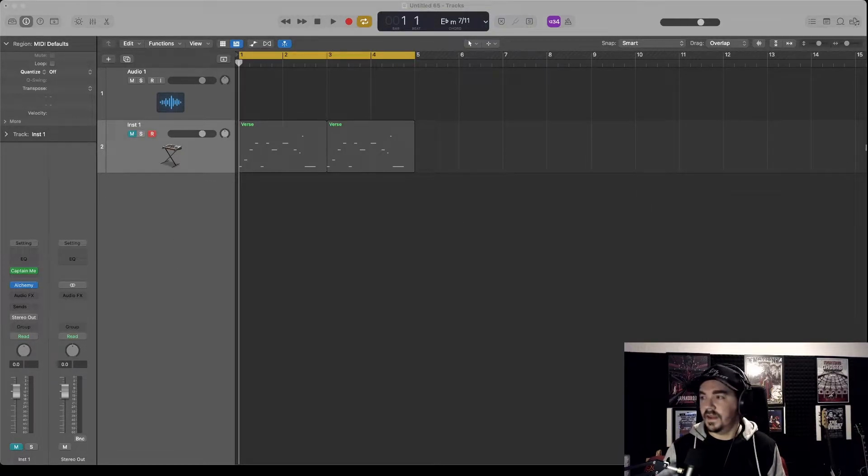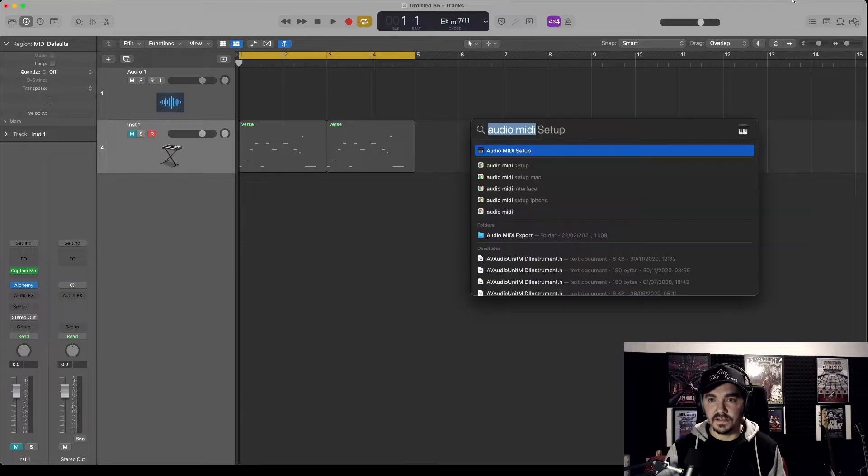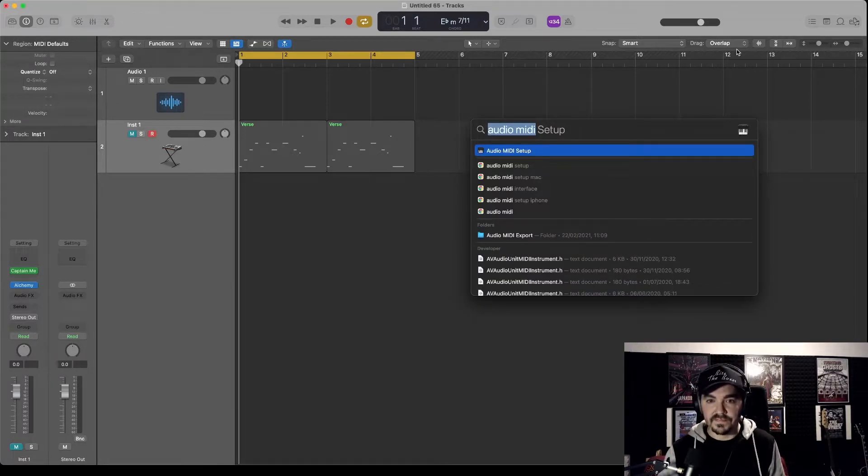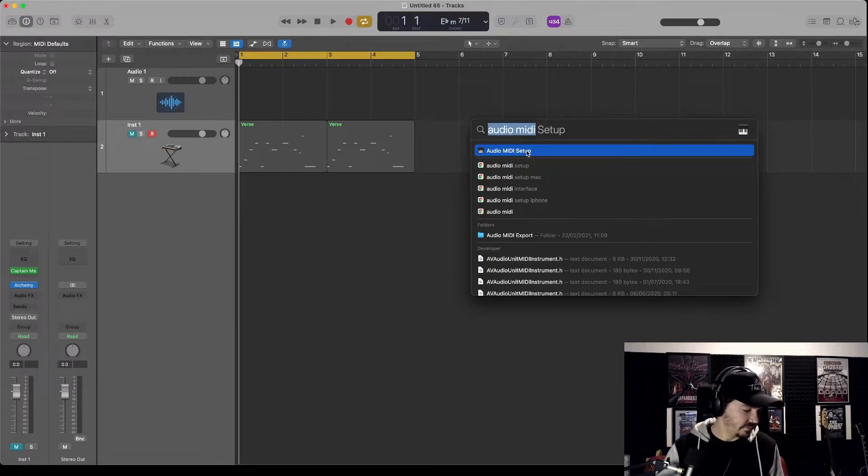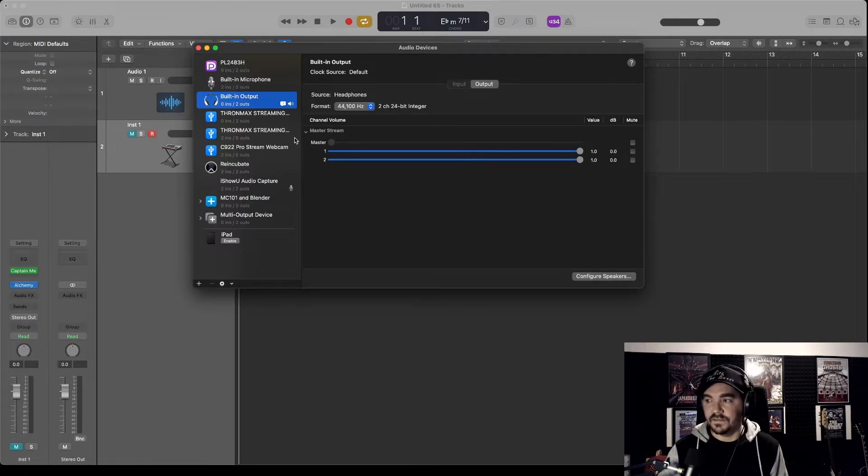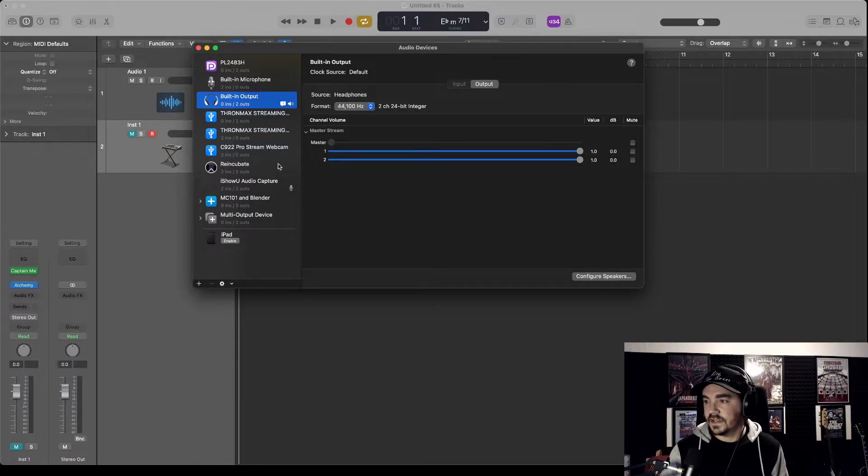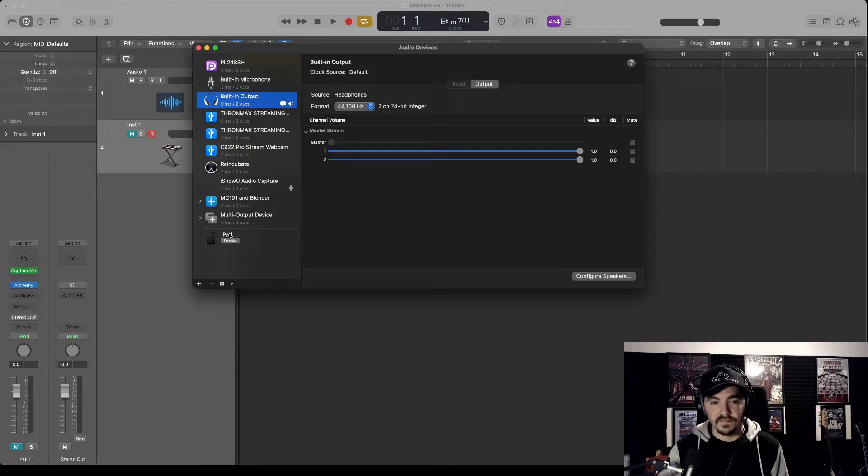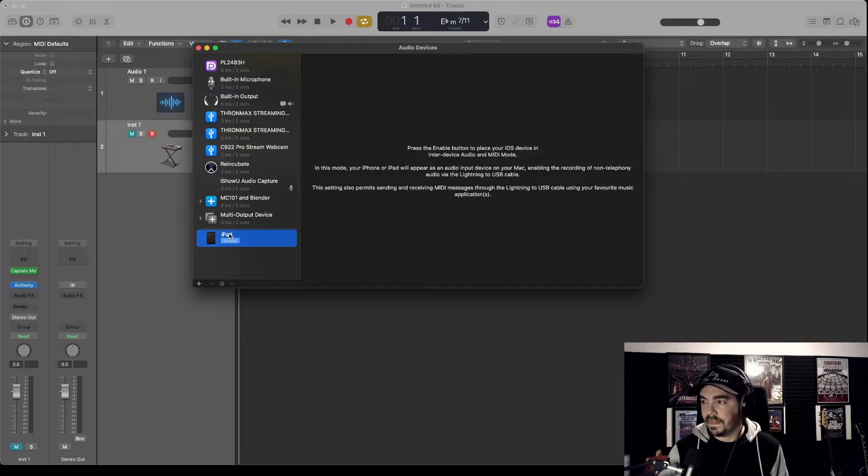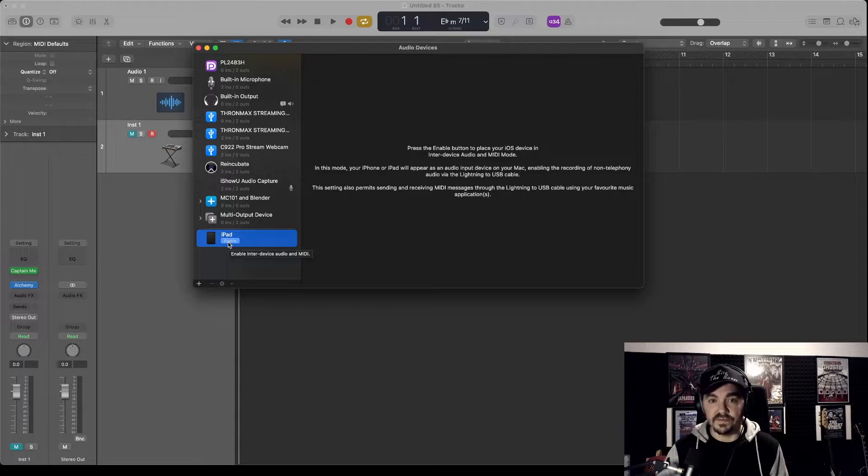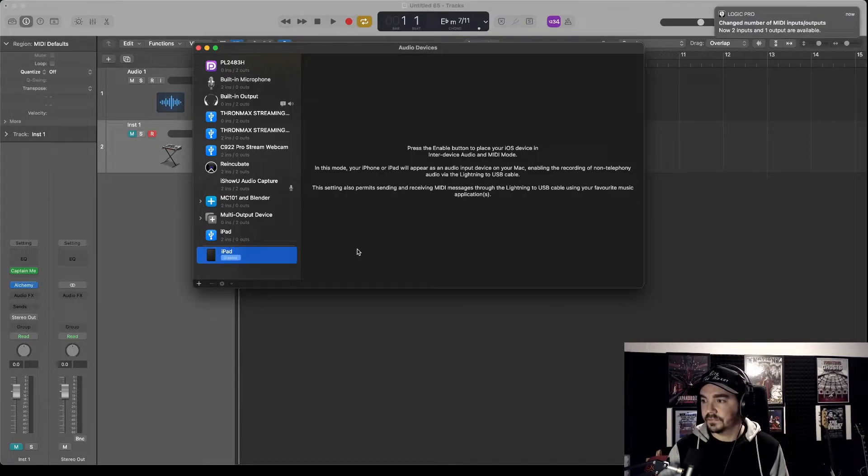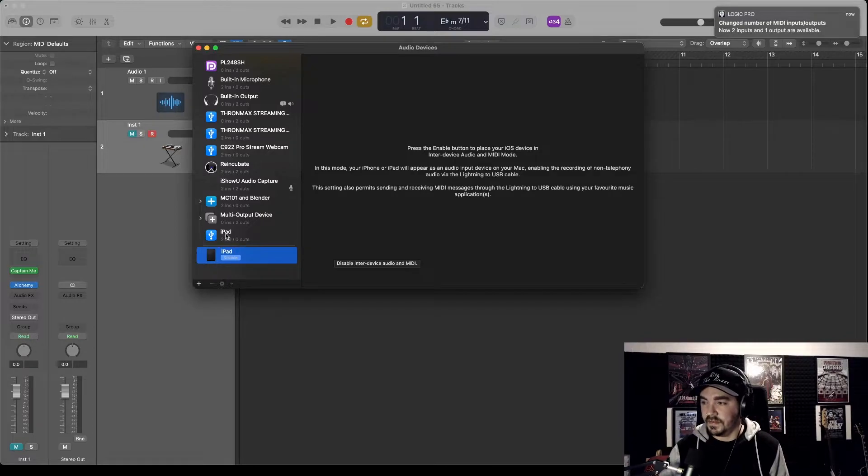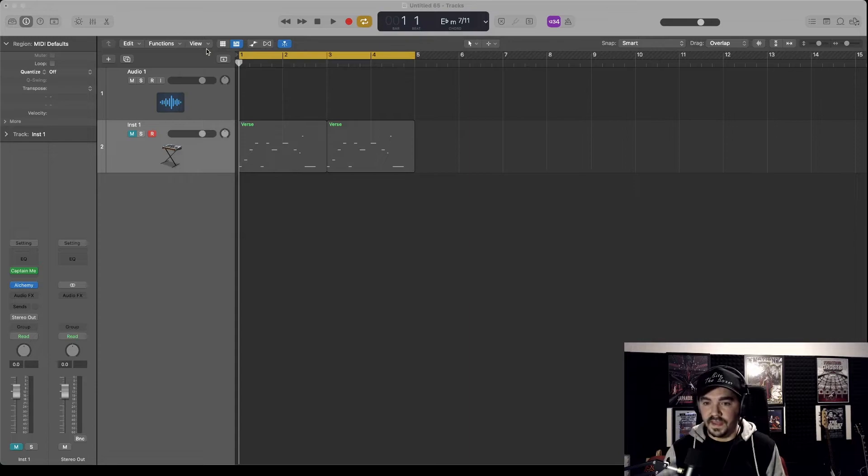Then go to the magnifying glass on the Mac and search for Audio MIDI Setup. Load that up. We're going to see a lot of stuff in here, so ignore most of it. We want to see the iPad in here. It's either going to say enable or disable. You want to enable it, and then it's going to come up there. That's all we need to do here. Close that.